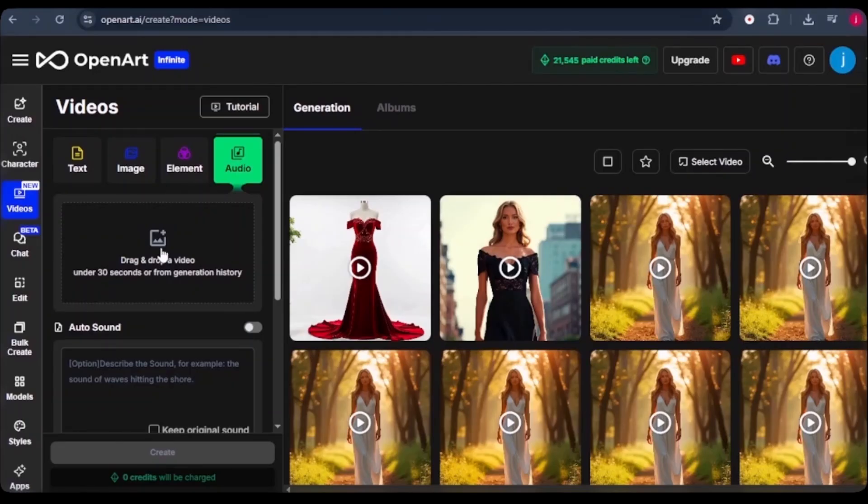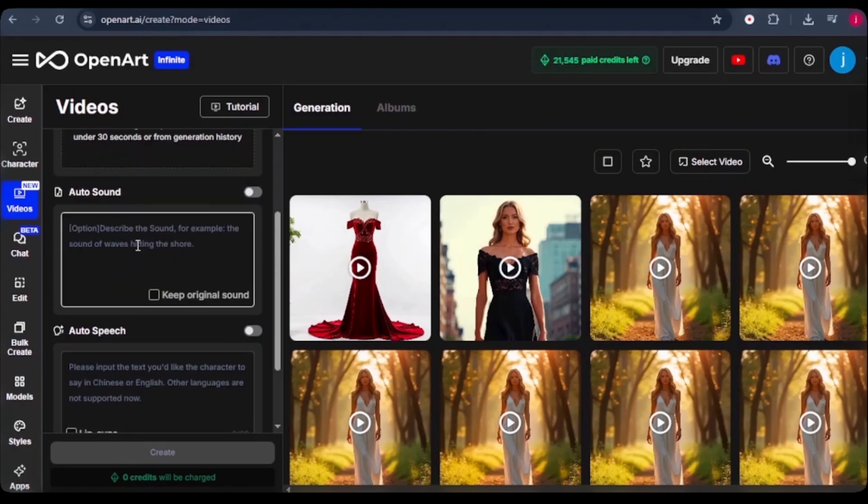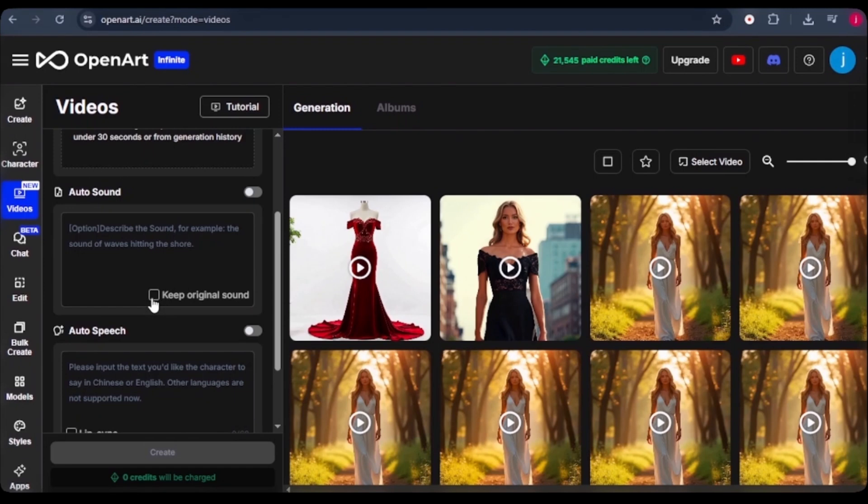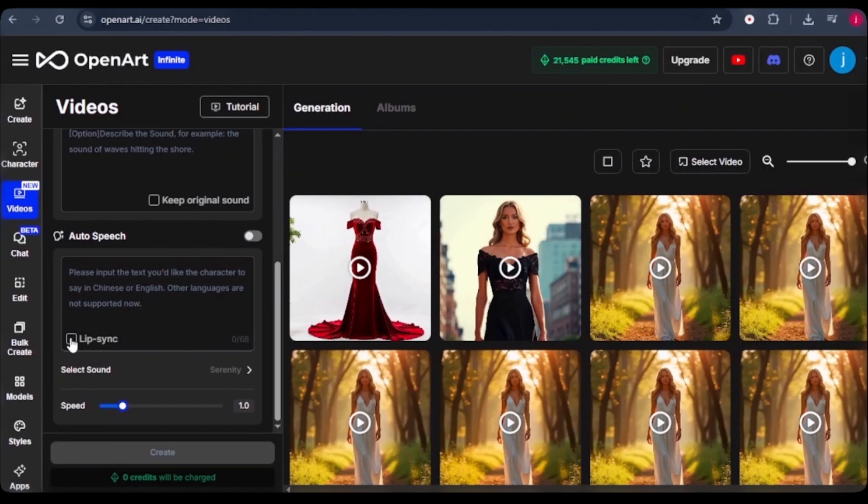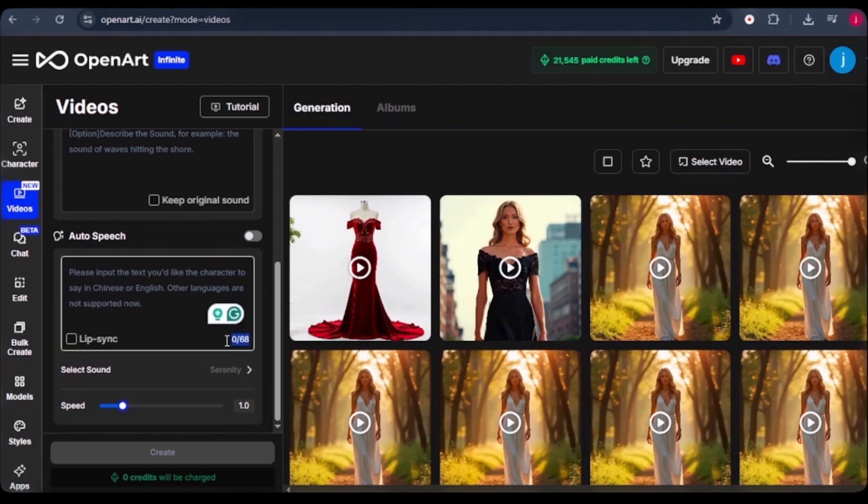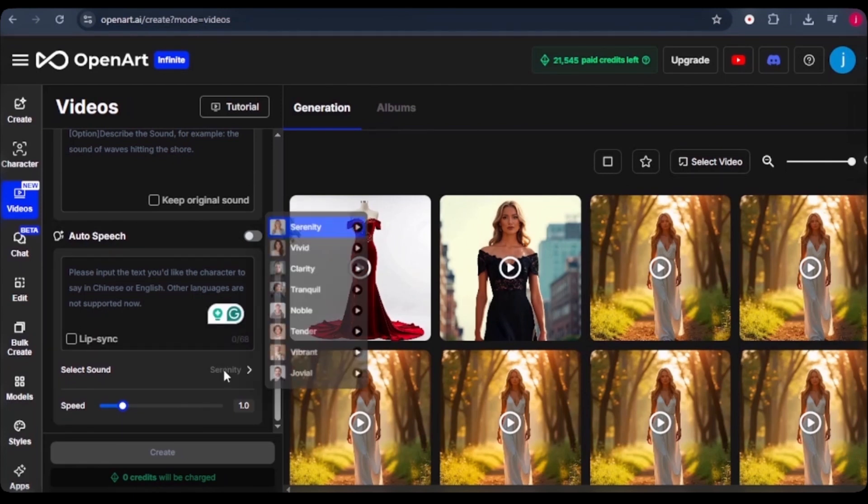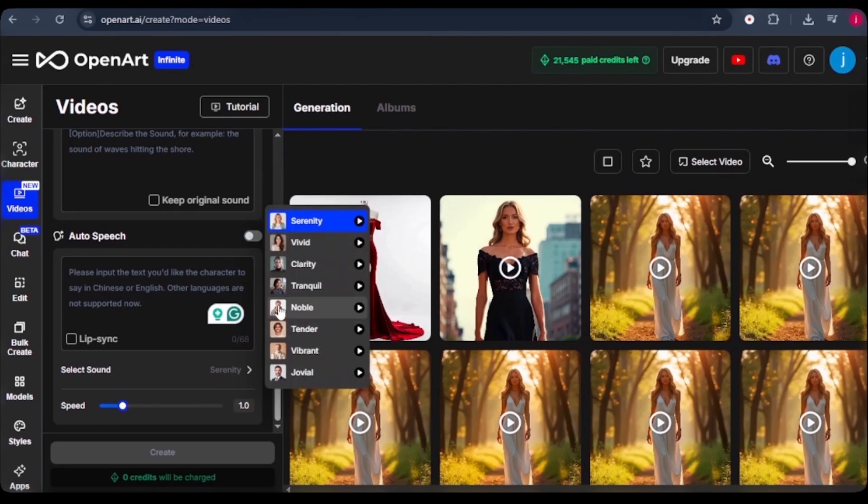And now let's talk about one of the most useful apps, audio. Here, what you want to do is drag and drop a video file that you want to add audio to. From there, you can describe some sound in the background. If your video already has some sound in the background, you can toggle on the keep original sound. Here you can import the text you would like your character to say. It can be in English or in Chinese. Other languages are not being supported at the moment. And you can turn on the auto lip sync. And we are limited to only 68 characters at the time of recording this video, which I hope to see increased as time goes by. Then here we can select a character we would love to use for our audio.